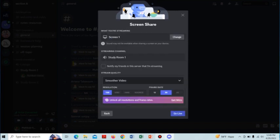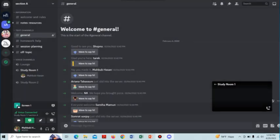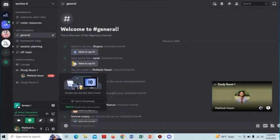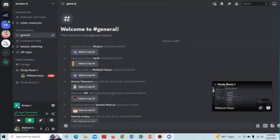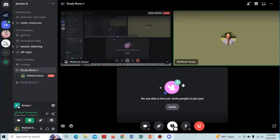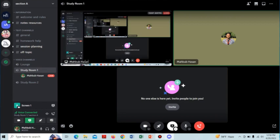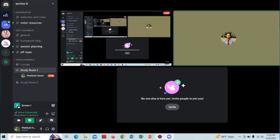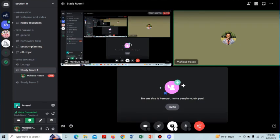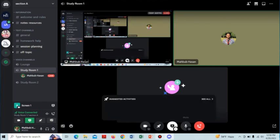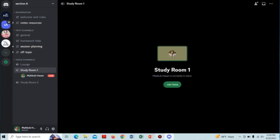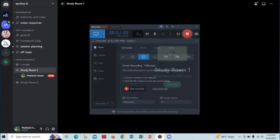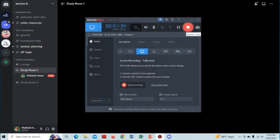Then just simply tap on the go live option below. After that, you can see that I am now live and my screen is shared to the audience in Discord. So here is how you can share screen on Discord with sound. Thank you.